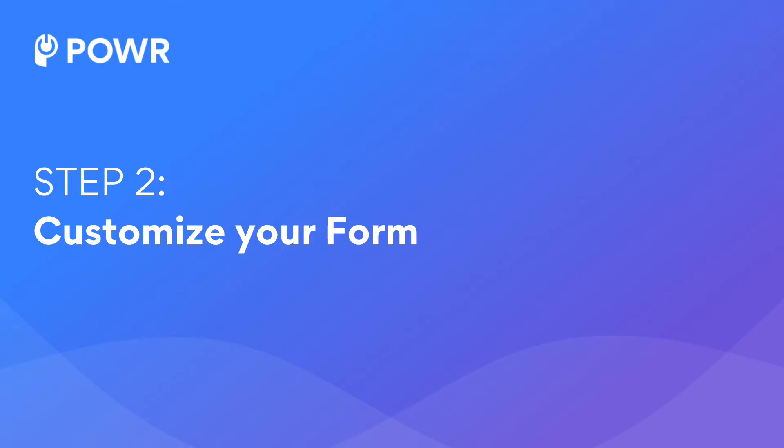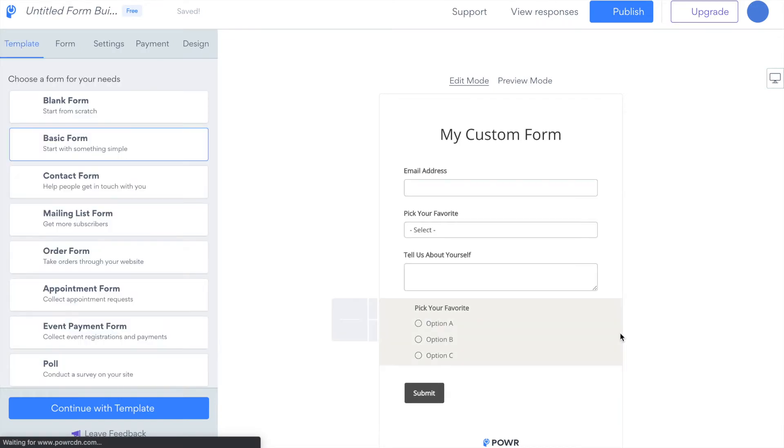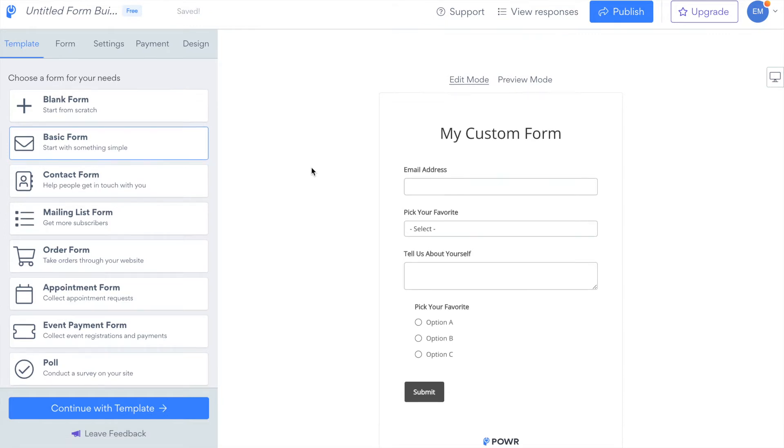Step 2. Customize your form. In the Power Editor, begin by choosing a template that suits your needs on the left-hand side. Today we'll use the Mailing List form.